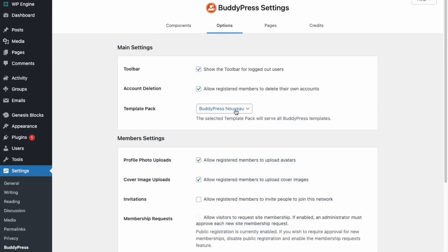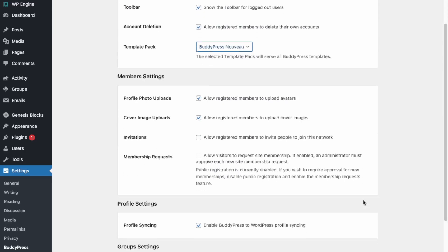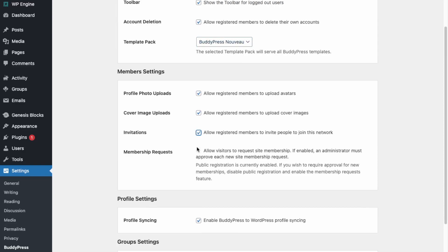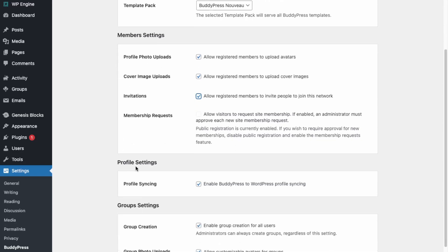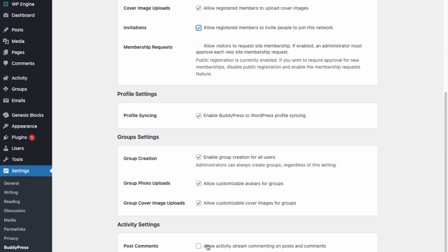In Options Settings, we want to allow users to delete their account and we're using the new template. We can make them register. We're not going to enable membership requests for now, and we're going to enable post comments. Click Save Settings.